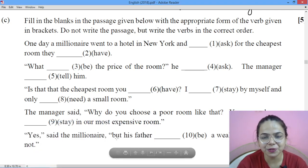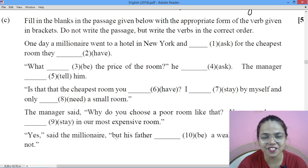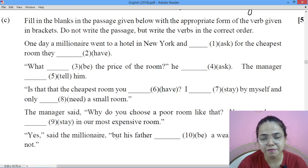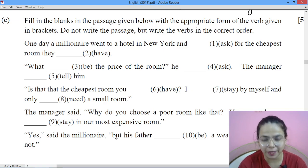A big hello to my YouTube family. Welcome to Diva Classes. This is Divya Badbani, your English teacher. Today we will be solving mixed tense exercises of ISC Class 12.